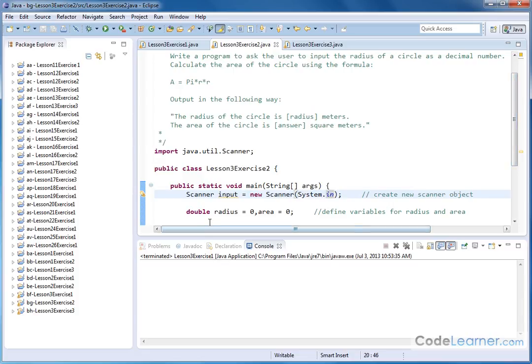Then we create two variables, one named radius, one named area. We set them equal to something just to start out, and they're doubles, which means they can hold decimals.